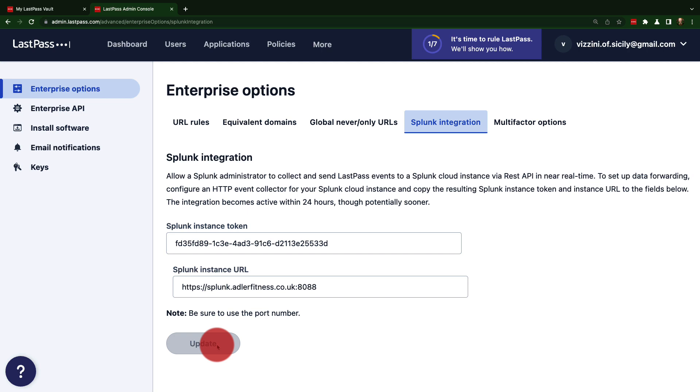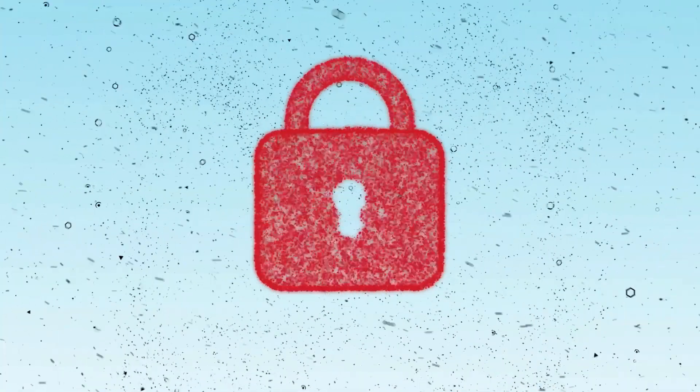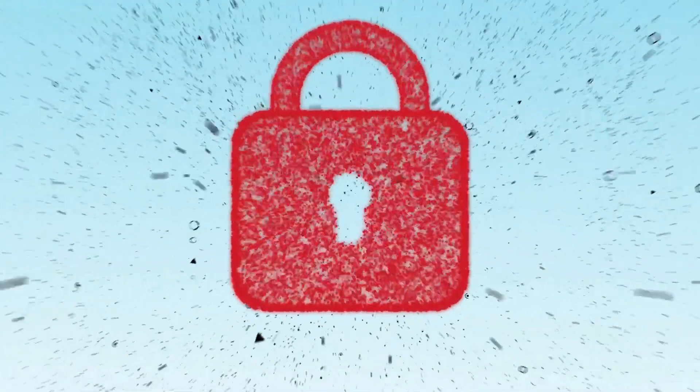For additional help, please check out our documentation at support.lastpass.com.